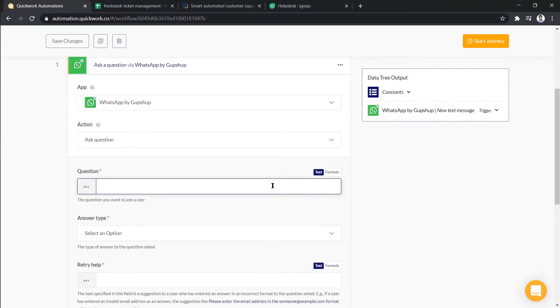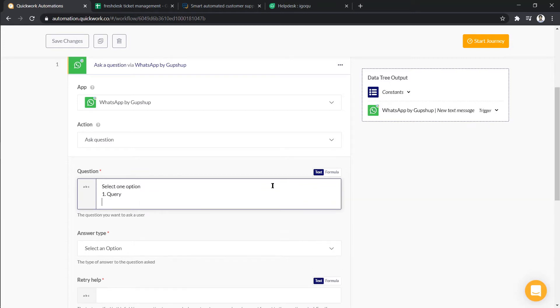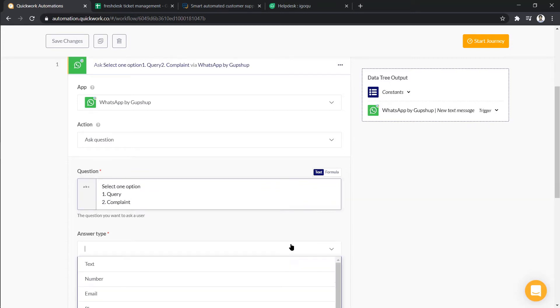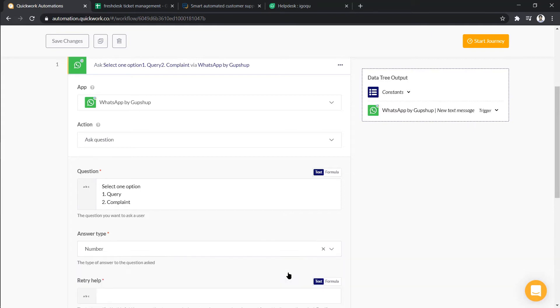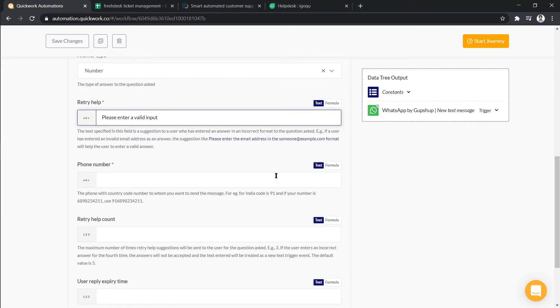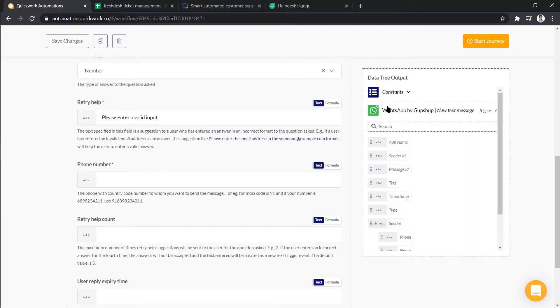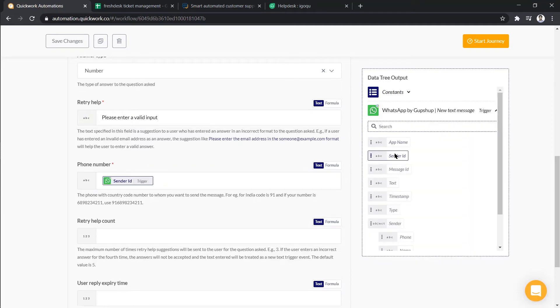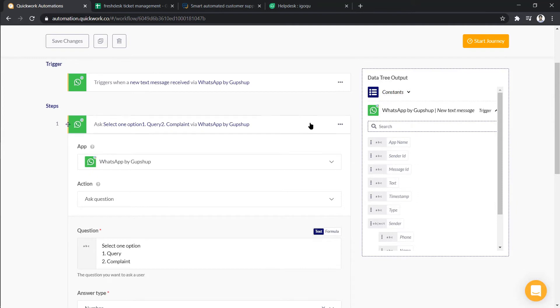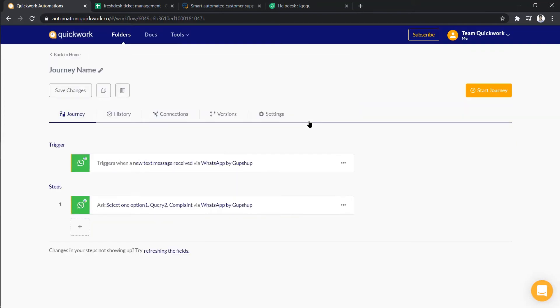So type in our question. Next, we have to choose our answer type as number. So then add retry help sentence. Add phone number using Gupshup data tree. After this, again we have to ask another question to get user's mobile number.